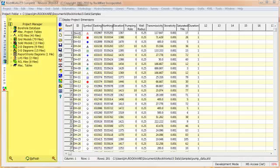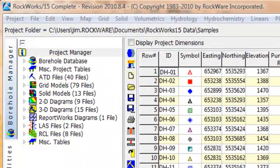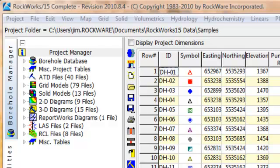The Project Manager is a vertical column located along the left side of the RockWorks screen. This column provides convenient one-click access to tables and files within the current project database and project folder.